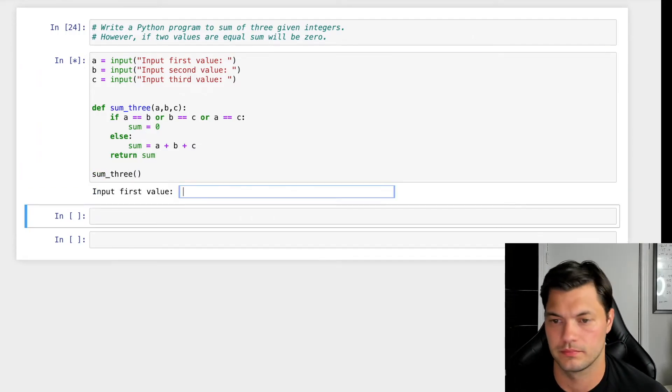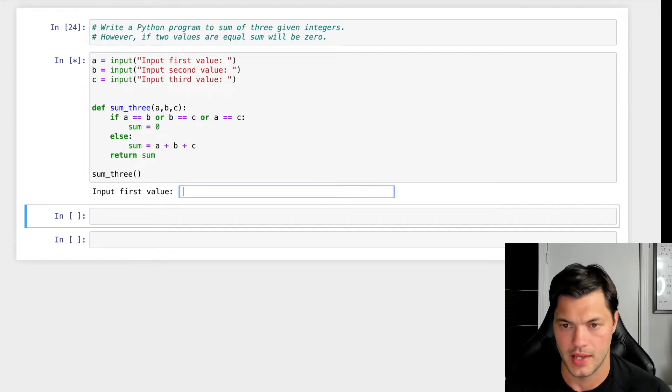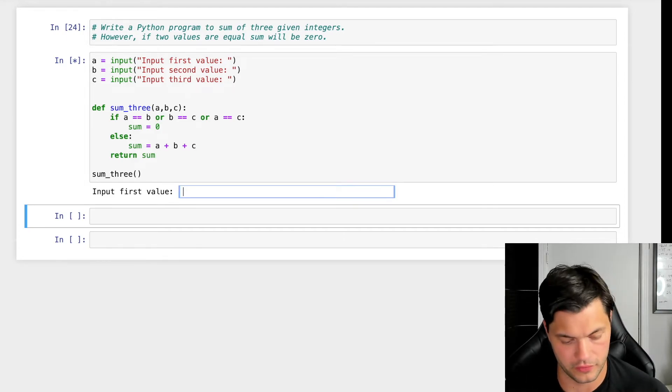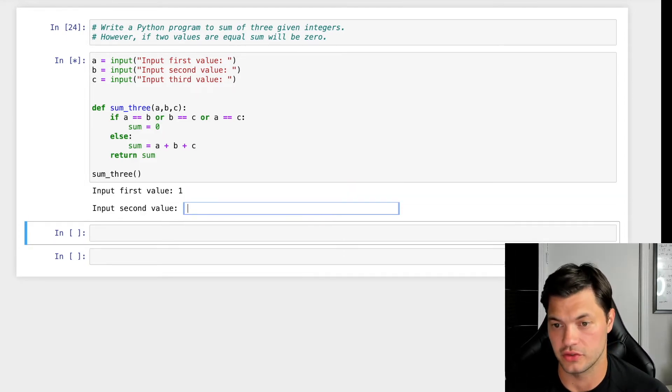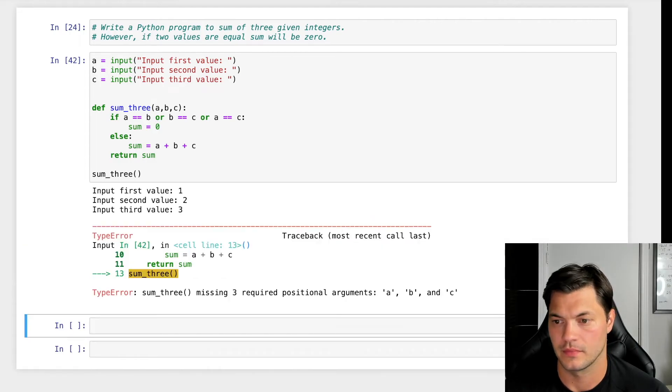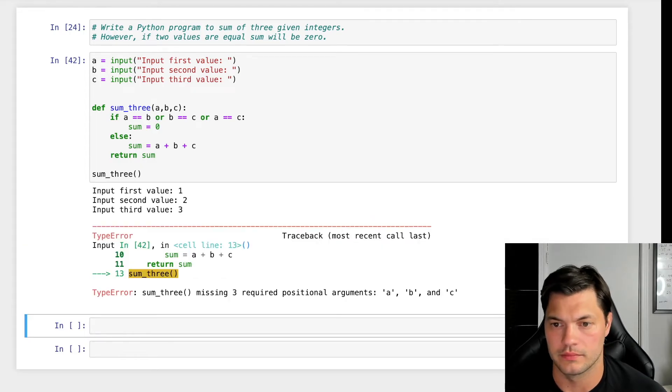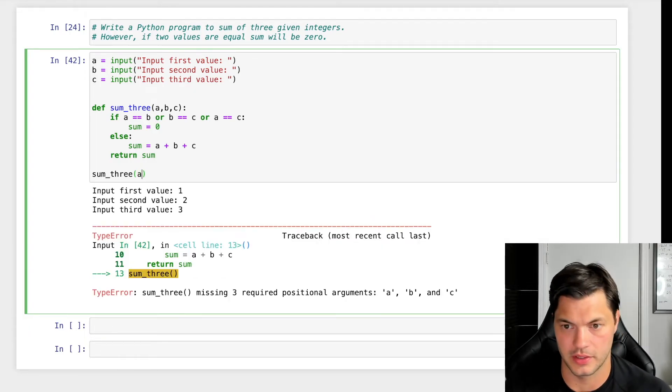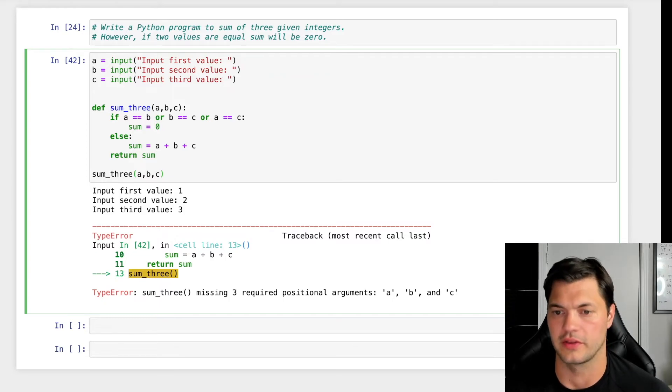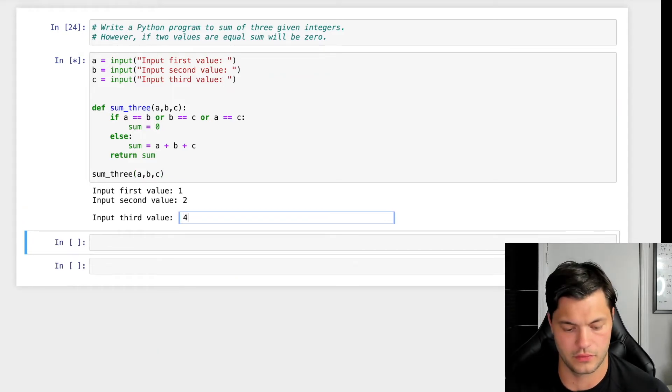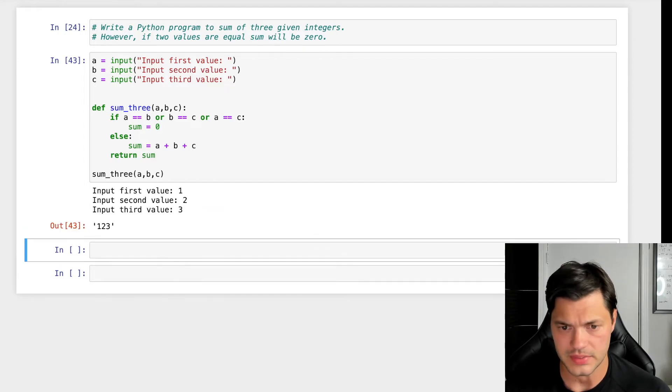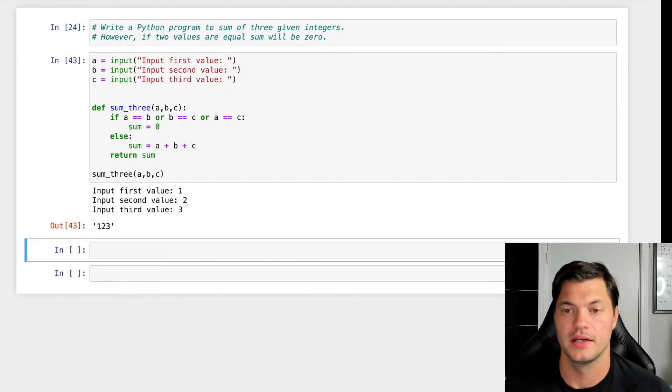So if I run this function as is, let's say my first one is a 1, my second value is a 2, and my third value is a 3. Oh, helps if you actually put in the positional arguments. My apologies. Run this again. All right. So 1, 2, and 3, I get 1, 2, and 3. Why is that?